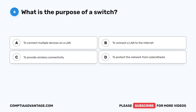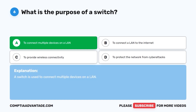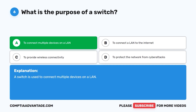Question six: What is the purpose of a switch? A. To connect multiple devices on a LAN. A switch is used to connect multiple devices on a LAN.